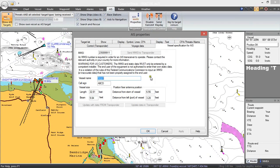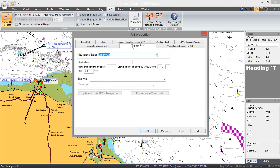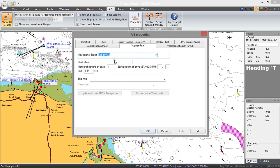This section is if you want to program the transponder. If you've got SmarterTrack connected up to a Class A transponder, you can actually use SmarterTrack to send the voyage data to the Class A, rather than laboriously entering the data onto the Class A — which normally doesn't have a proper keyboard — so you can do it all very quickly from SmarterTrack.